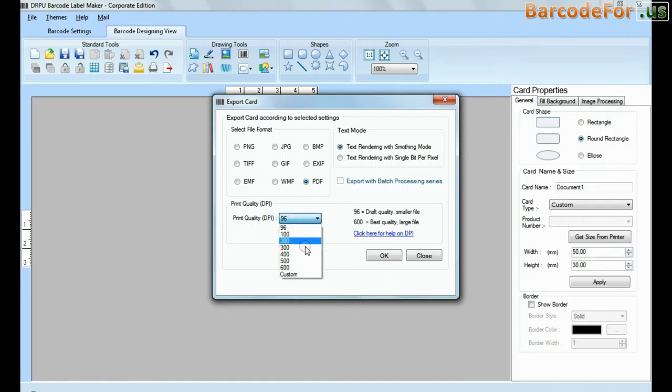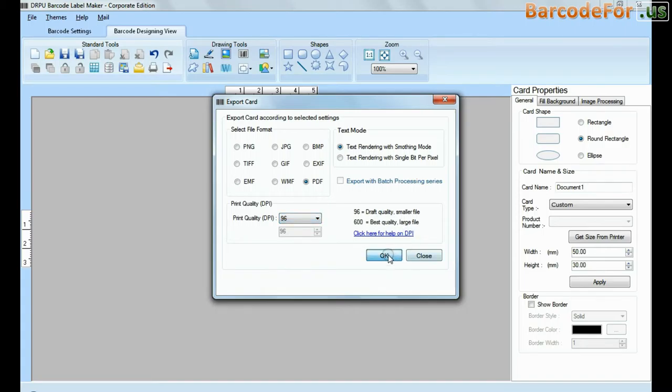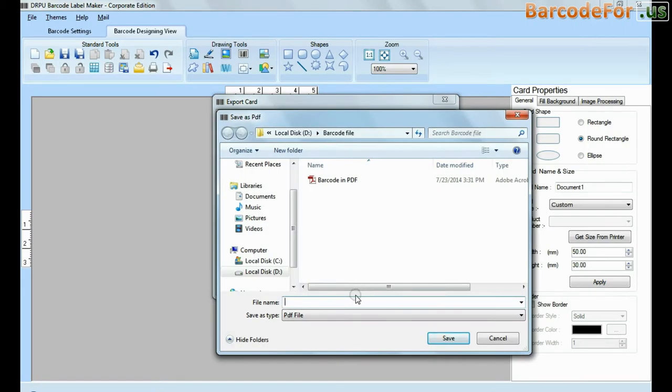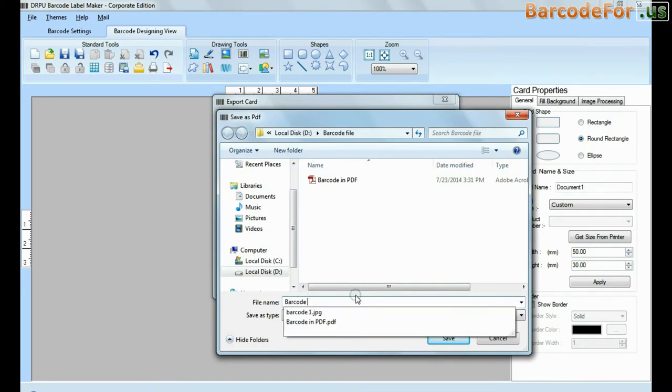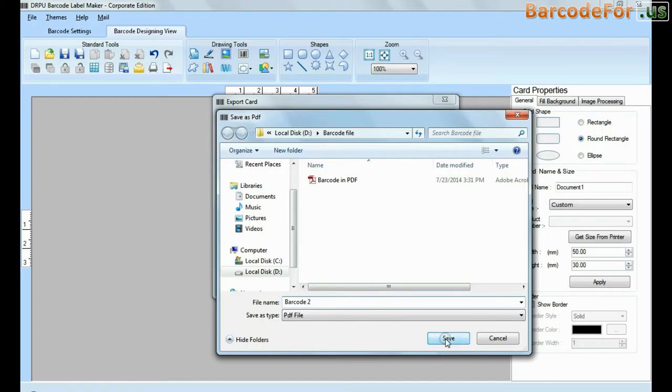Choose file format, text mode, and select DPI. Enter file name and click on save button.